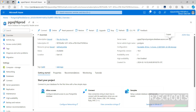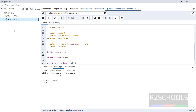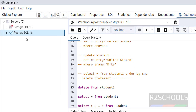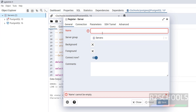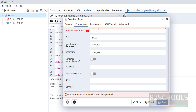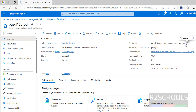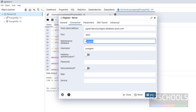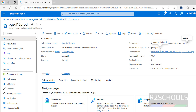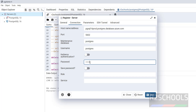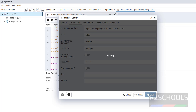First, copy the server name. Go to pgAdmin — install pgAdmin by following the link in the video description. Right-click on Servers, click on Register, then select Server. Provide a display name like 'APg16' meaning Azure PostgreSQL 16. In the Connection tab, provide the server hostname, port 5432, the username (the admin username we created), and the password. Click on Save. It will throw an error because we haven't configured the firewall.